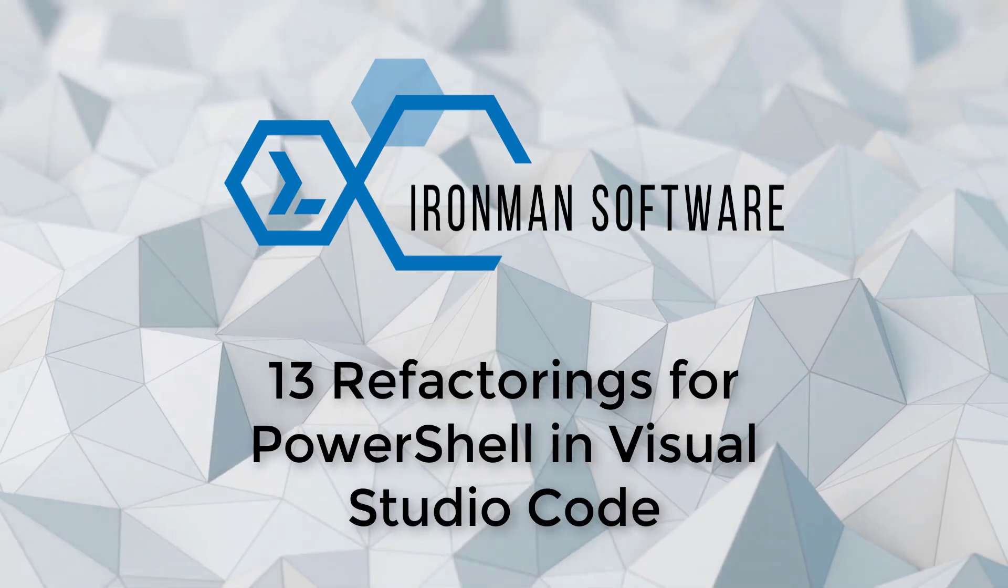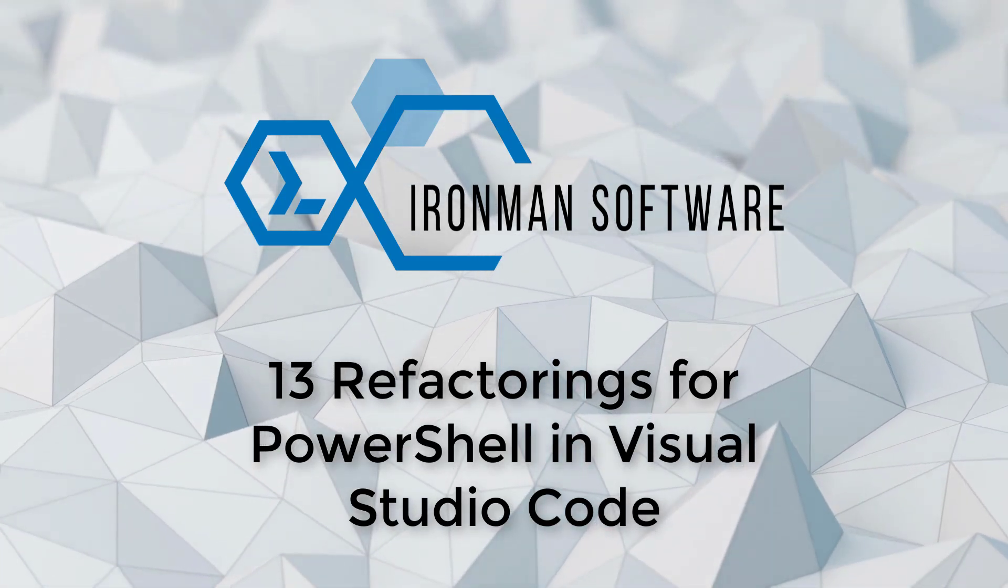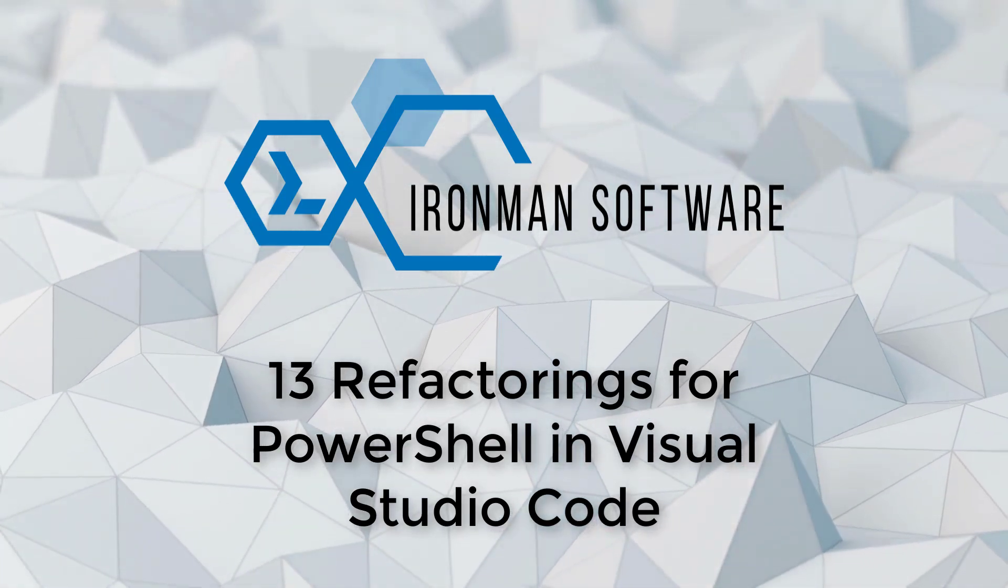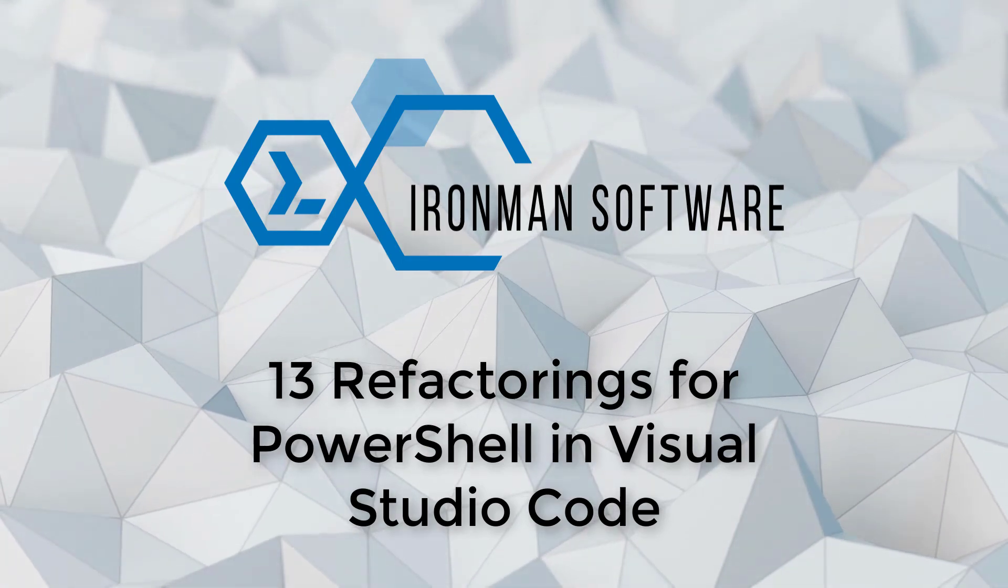In this video, I'll show you 13 refactorings for PowerShell in Visual Studio Code using PowerShell Pro Tools.